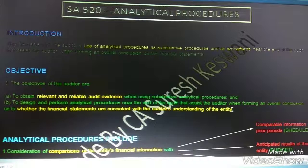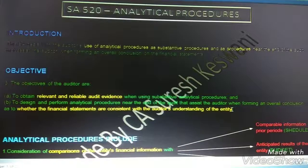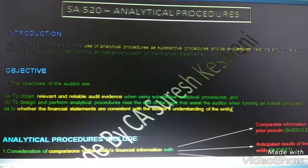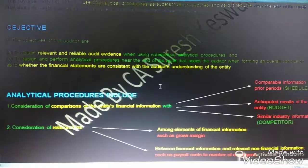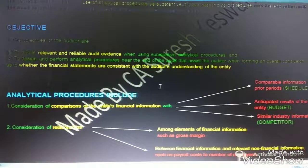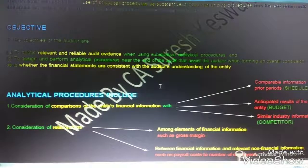The auditor's understanding of the entity depends upon the auditor's professional judgment, the auditor's past experience with the entity, and the auditor's knowledge about the industry to which the entity belongs. Now let's start to understand analytical procedures with the help of examples. Analytical procedures include, first, consideration of comparisons.